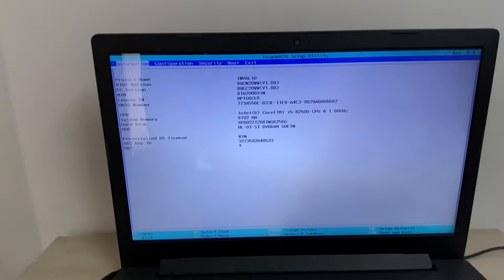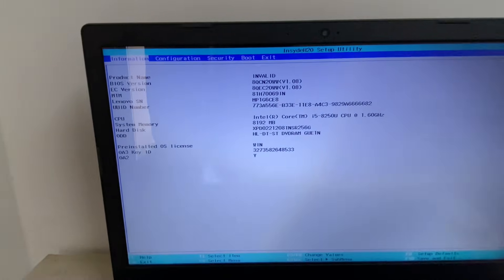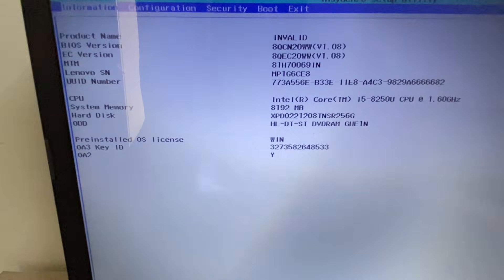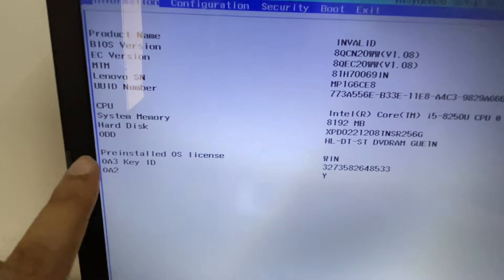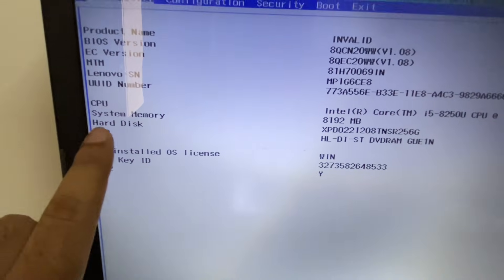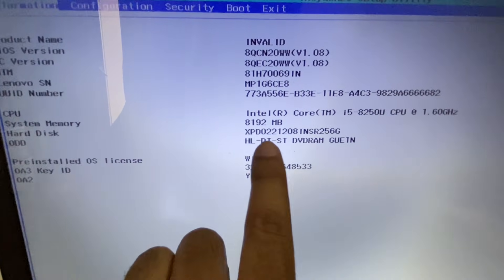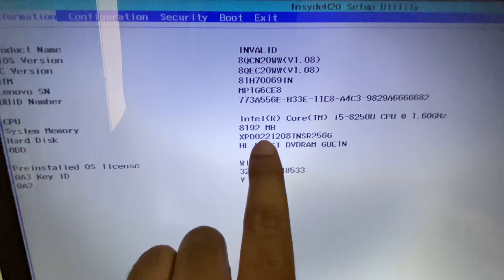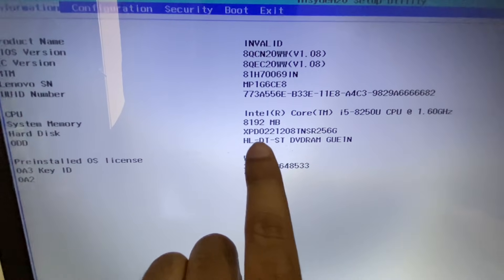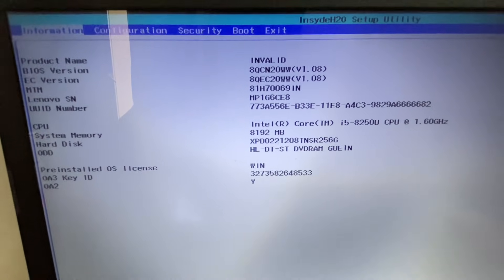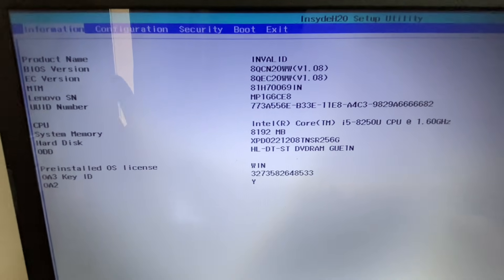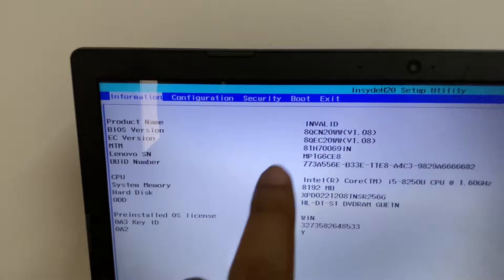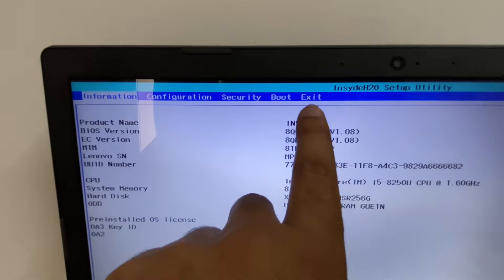This is the BIOS settings on your Lenovo laptop. Now check your hard disk status. As you can see, this is my hard disk and its model number — my hard disk is present, so there is no hardware issue. Now go to the Exit tab.